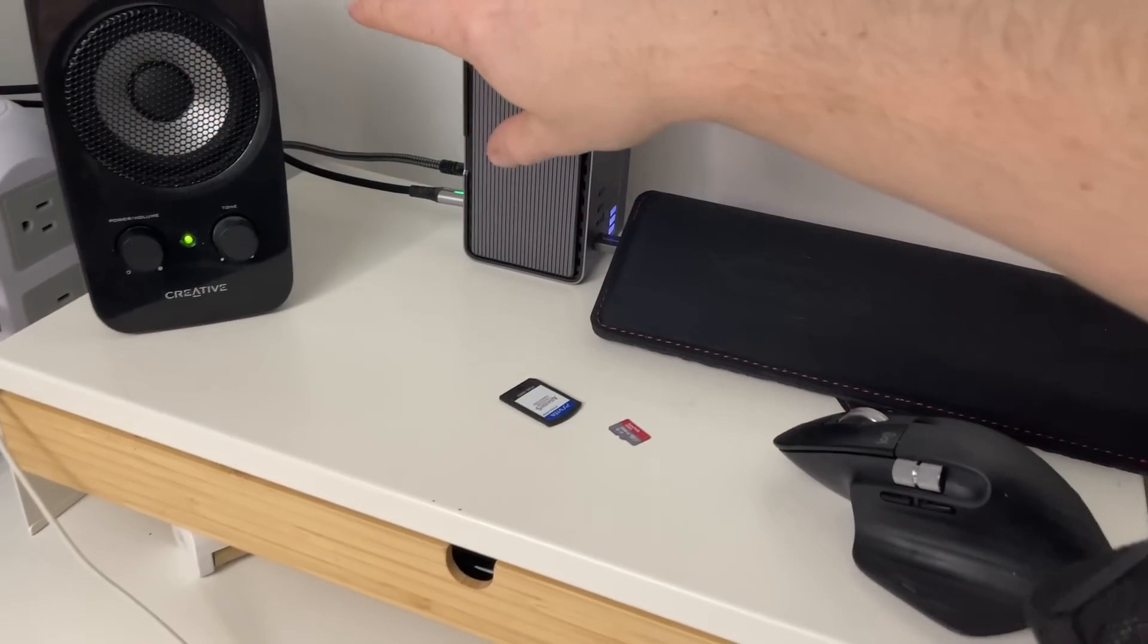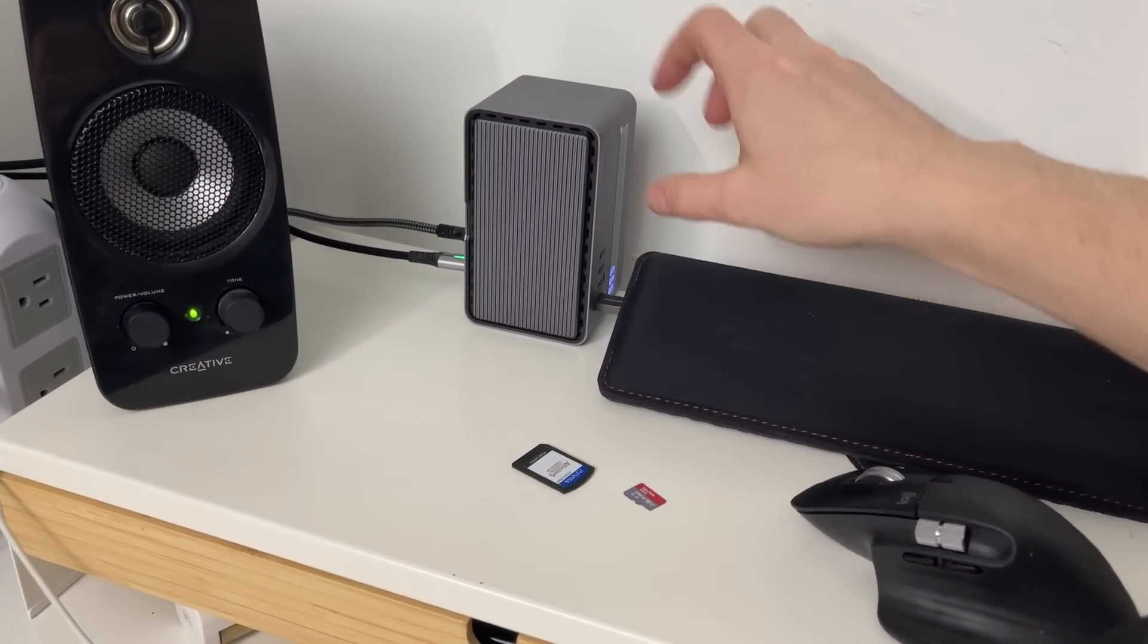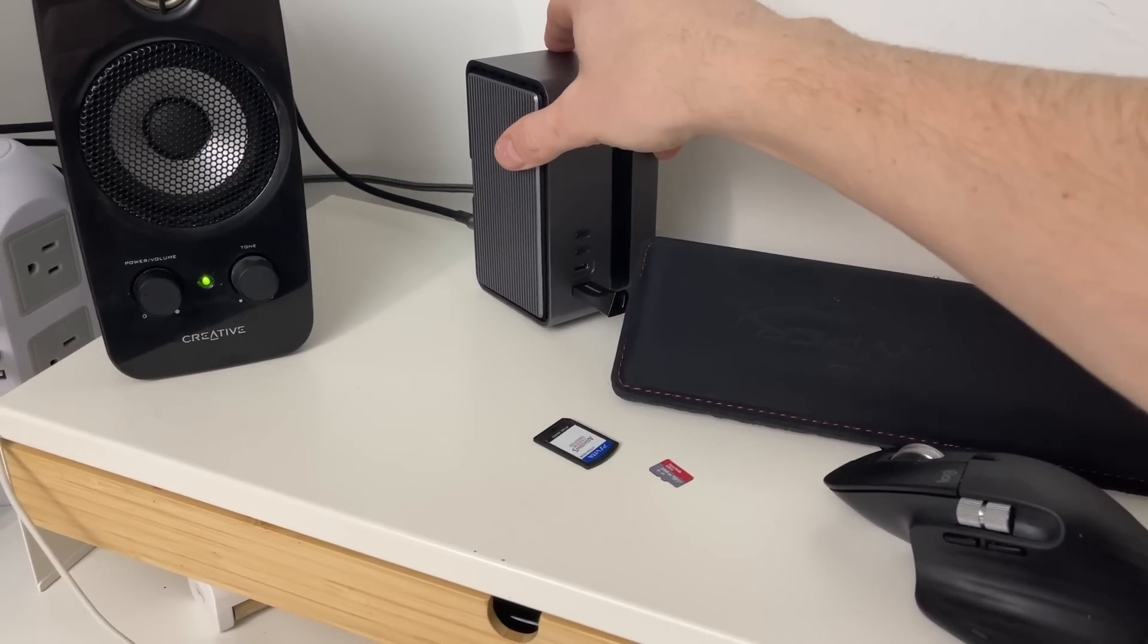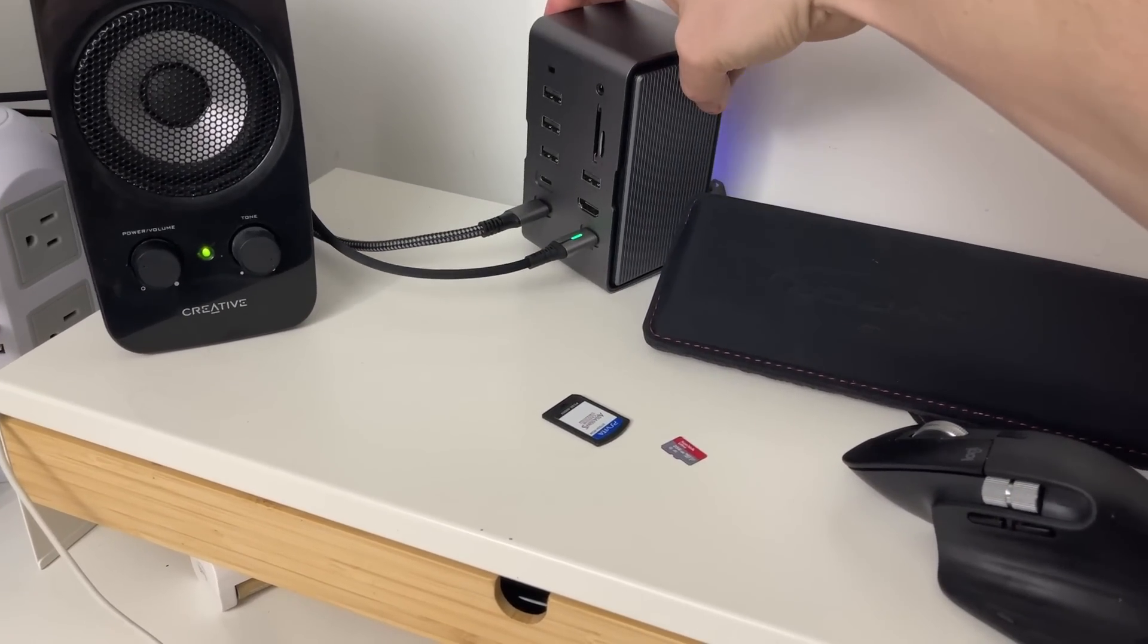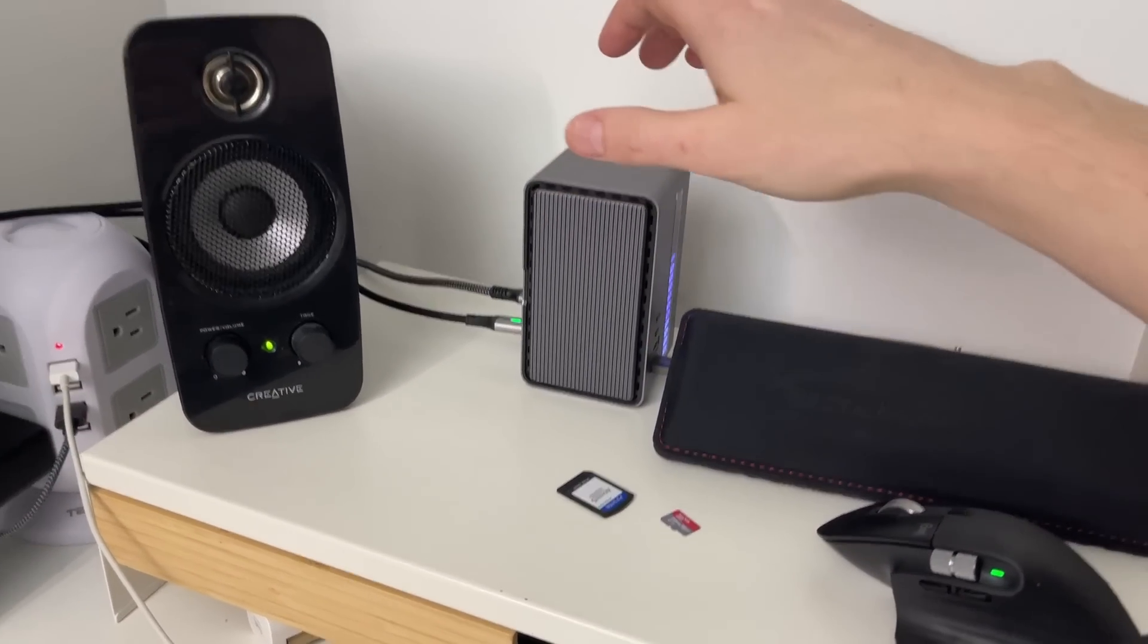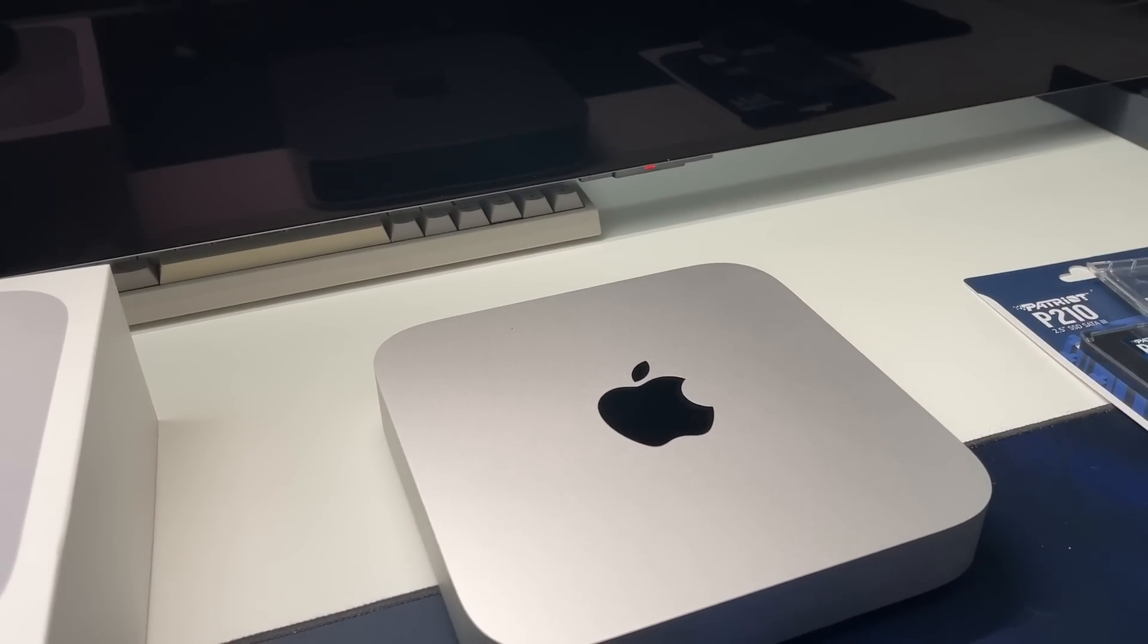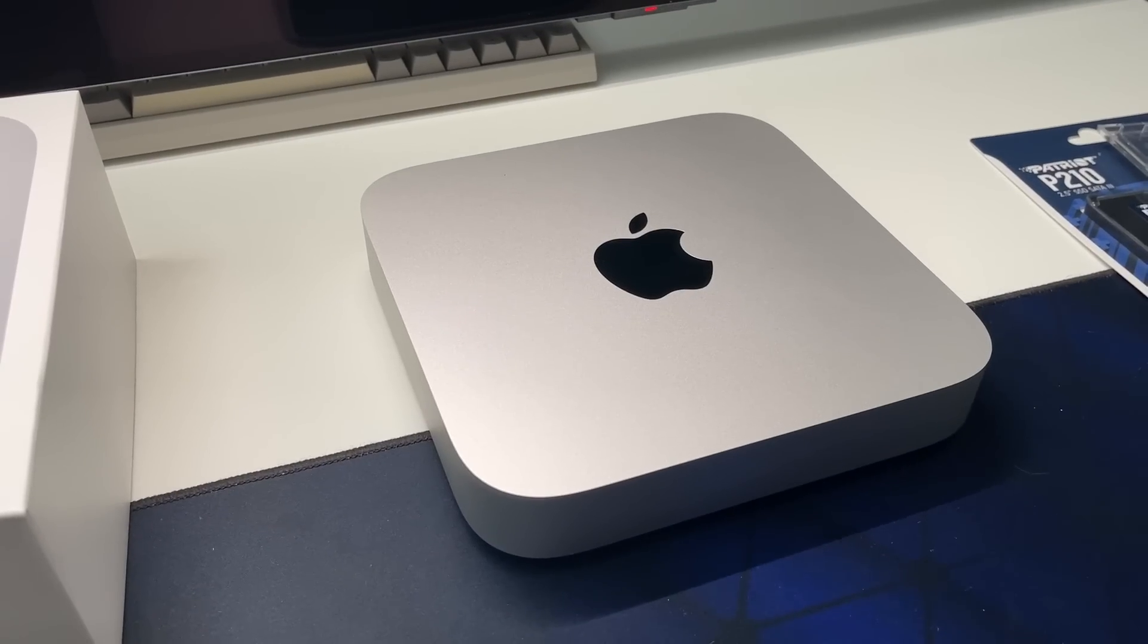You can get a dock like this, put your NVMe storage in there, you get all your connection there, you get Ethernet. If you get the higher end model, faster Ethernet than this has over Thunderbolt.